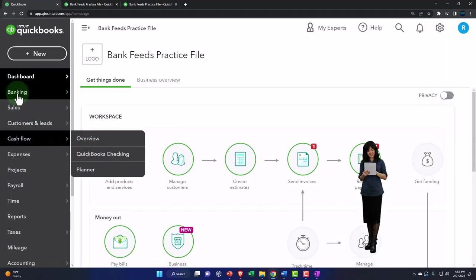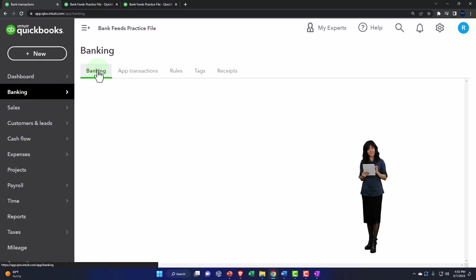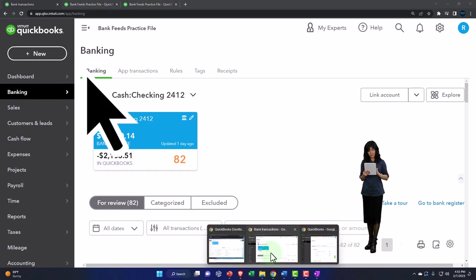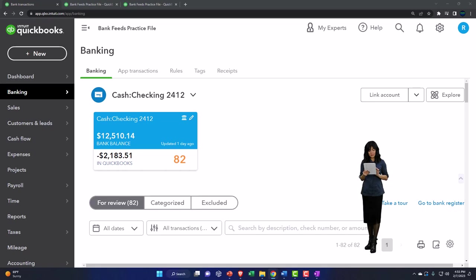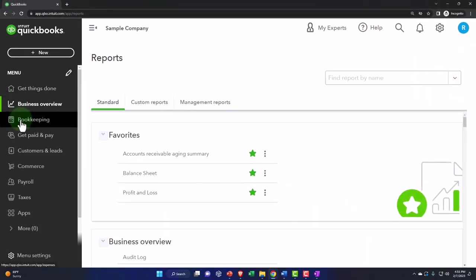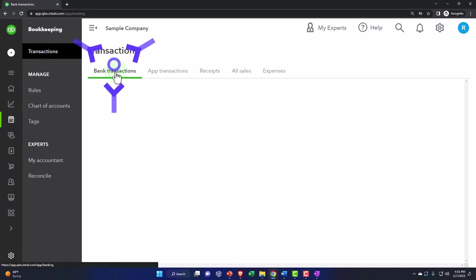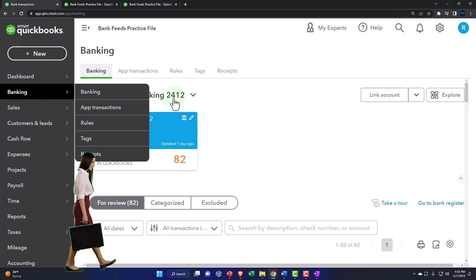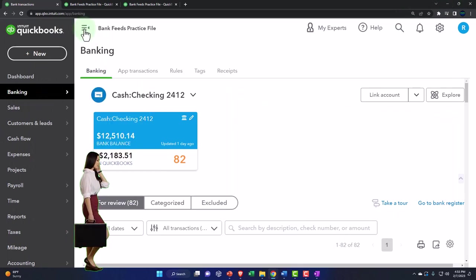Let's go into banking over here and take a look at the data input. I'm going to go to the bank feeds. If you're in the business view, it's going to be under bookkeeping, then transactions, then banking up top — that's where your bank feeds would be. I'm going to close up the hand boogie.